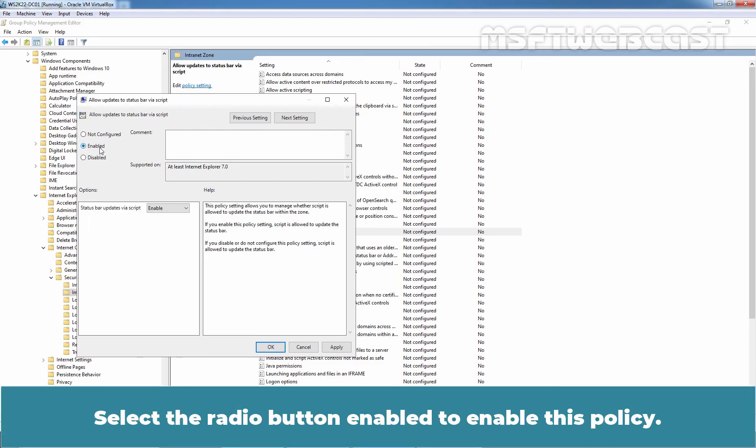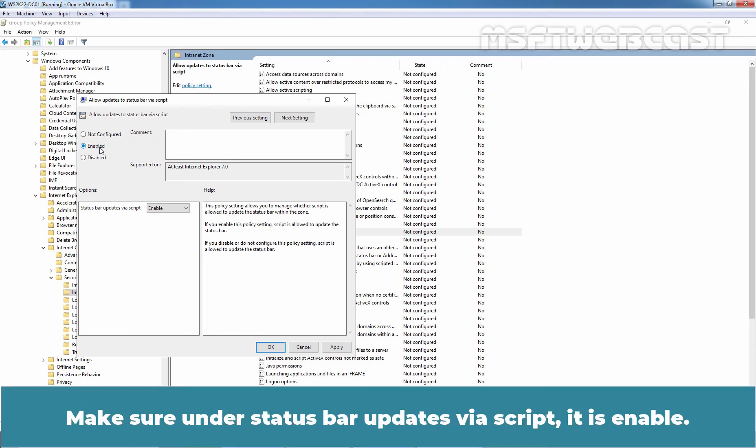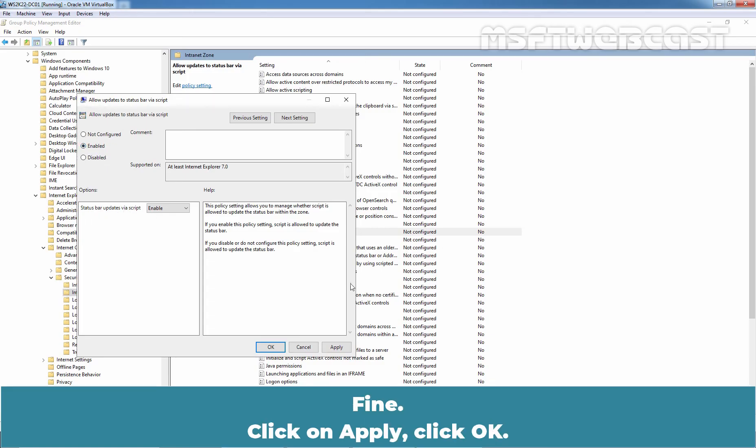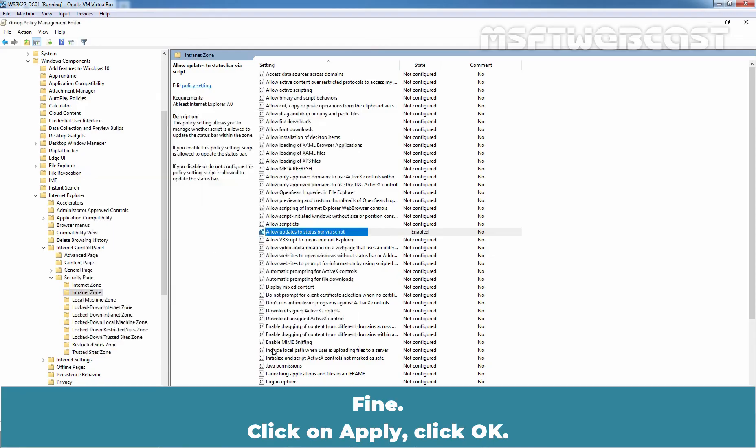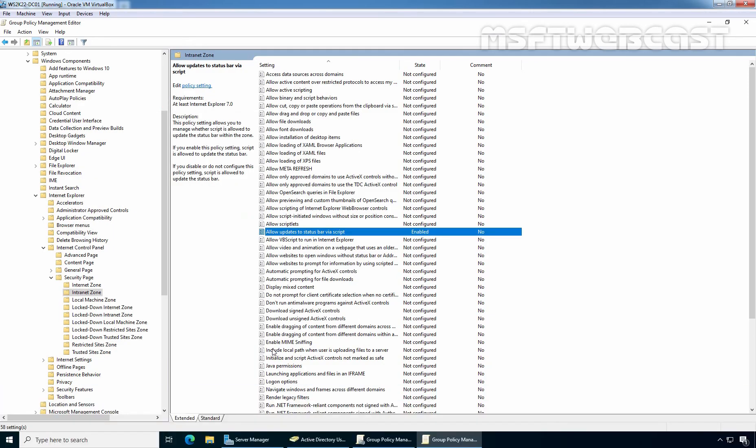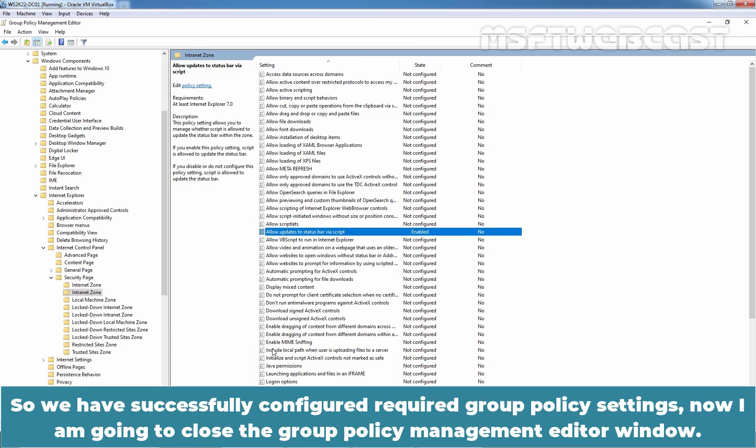Select the Radio button, Enable to enable this Policy. Make sure under Status Bar Updates via Script, it is enabled. Fine. Click on Apply. Click OK. So, we have successfully configured required Group Policy Settings. Now, I am going to close the Group Policy Management Editor window.